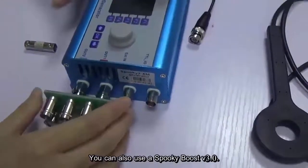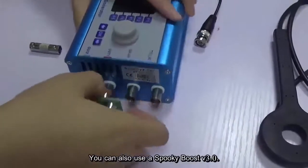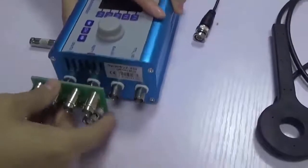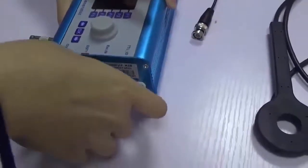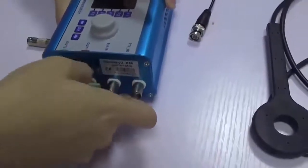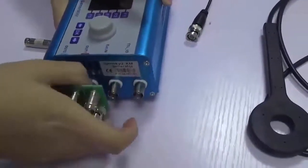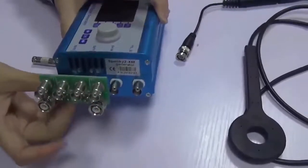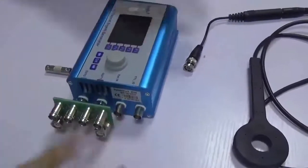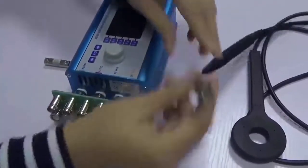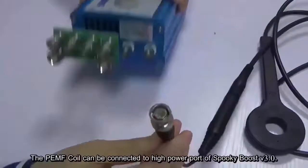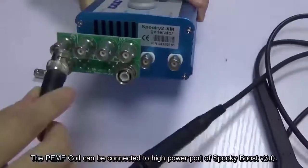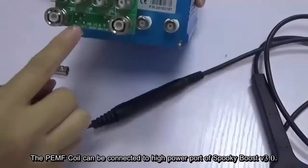First we connect the Boost 3 to the generator. Then connect the PMF coil to the high power port.